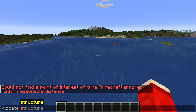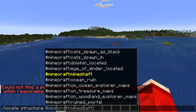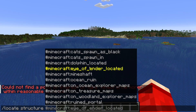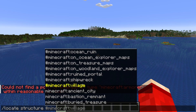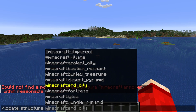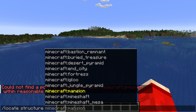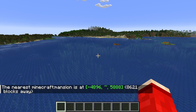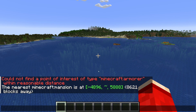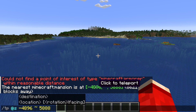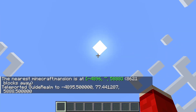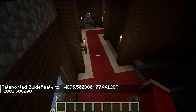I've typed in slash locate again and this time I'll type in structure. Put in a space and you'll see all the different options here. You can scroll through them and select what you want. So for example, let's say I want to go to a mansion — I'll click on it and press enter. As you can see, we've now been given the coordinates. We can type them in or open the chat, click on them, press enter, and we'll get taken to them.